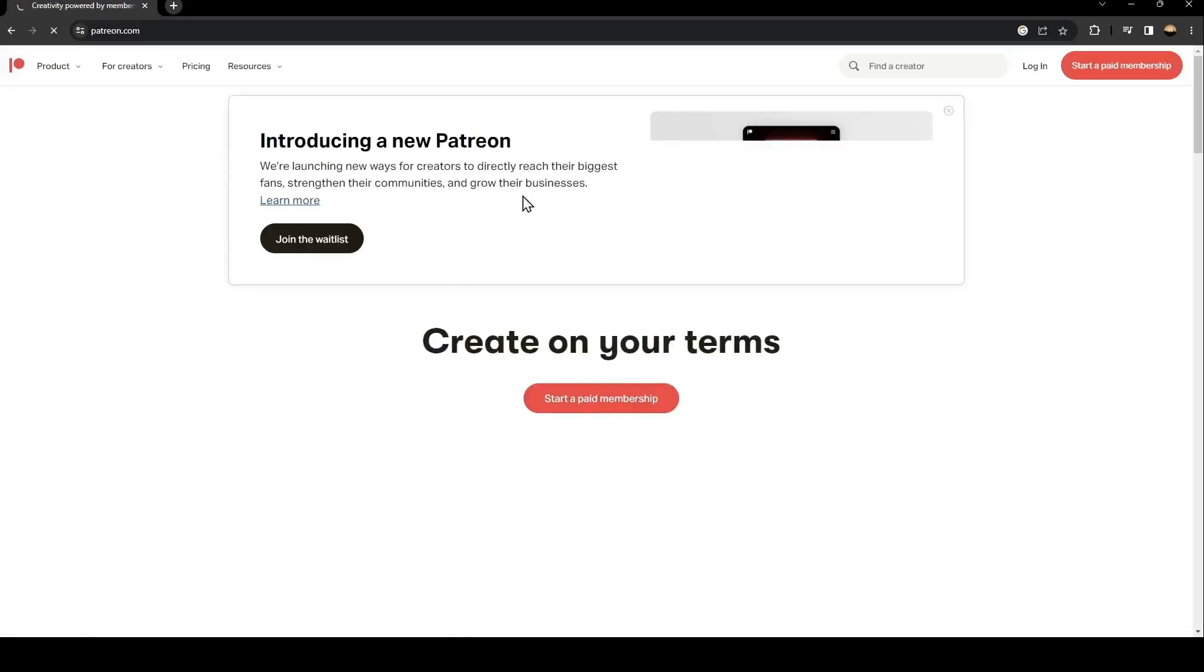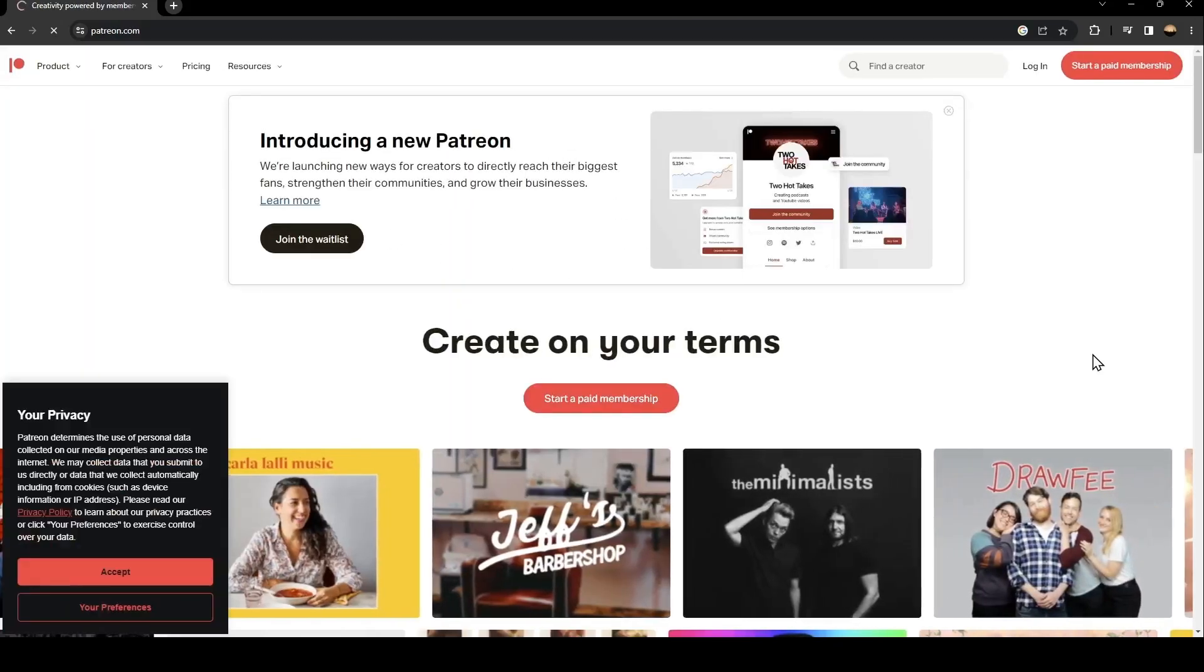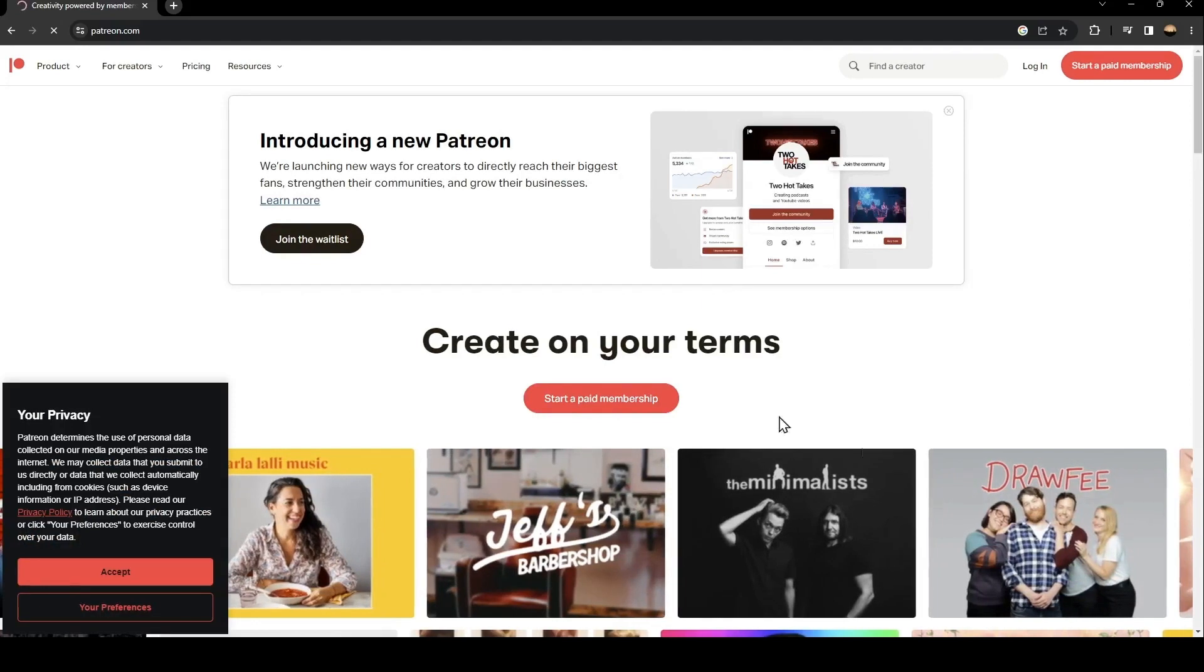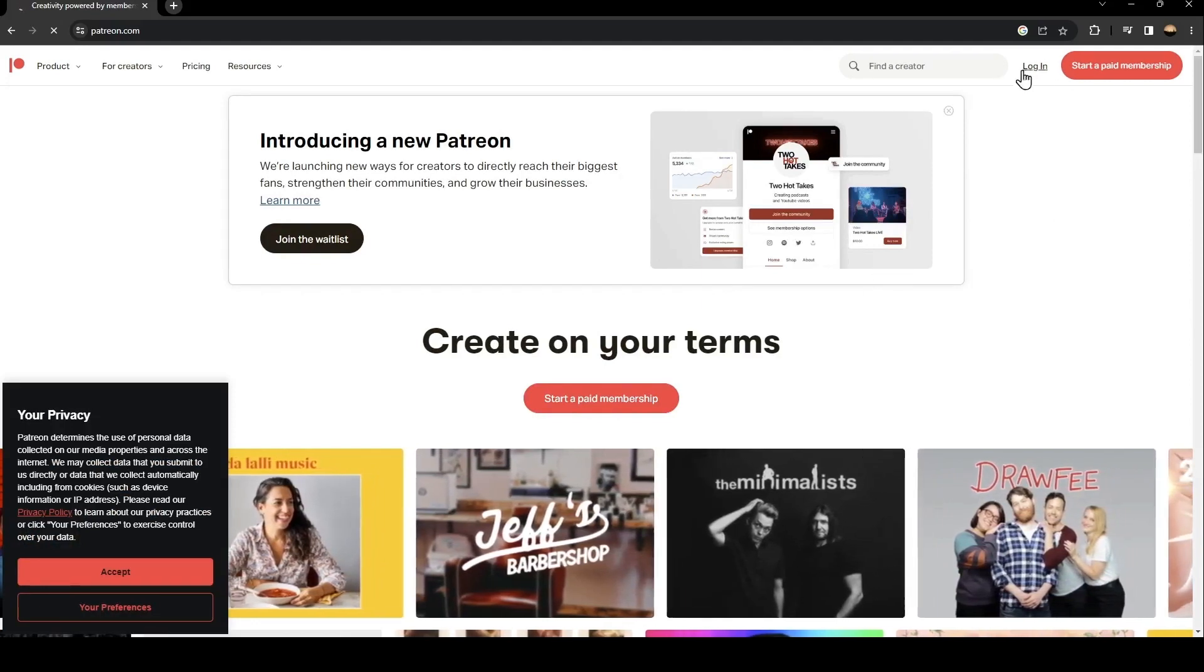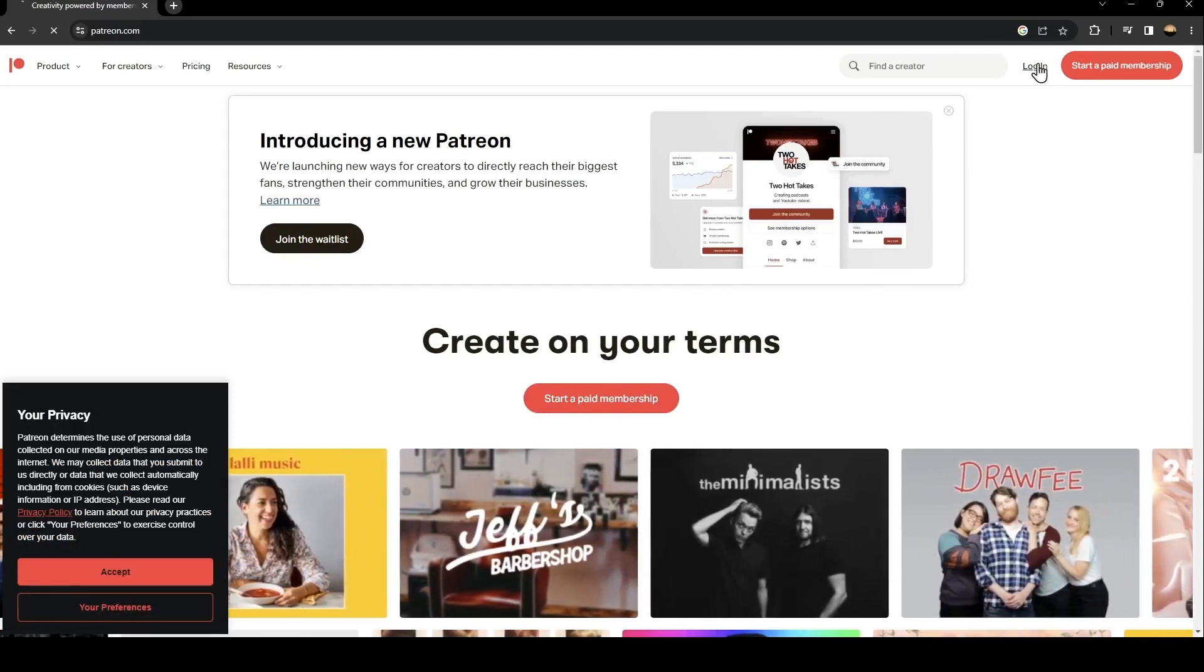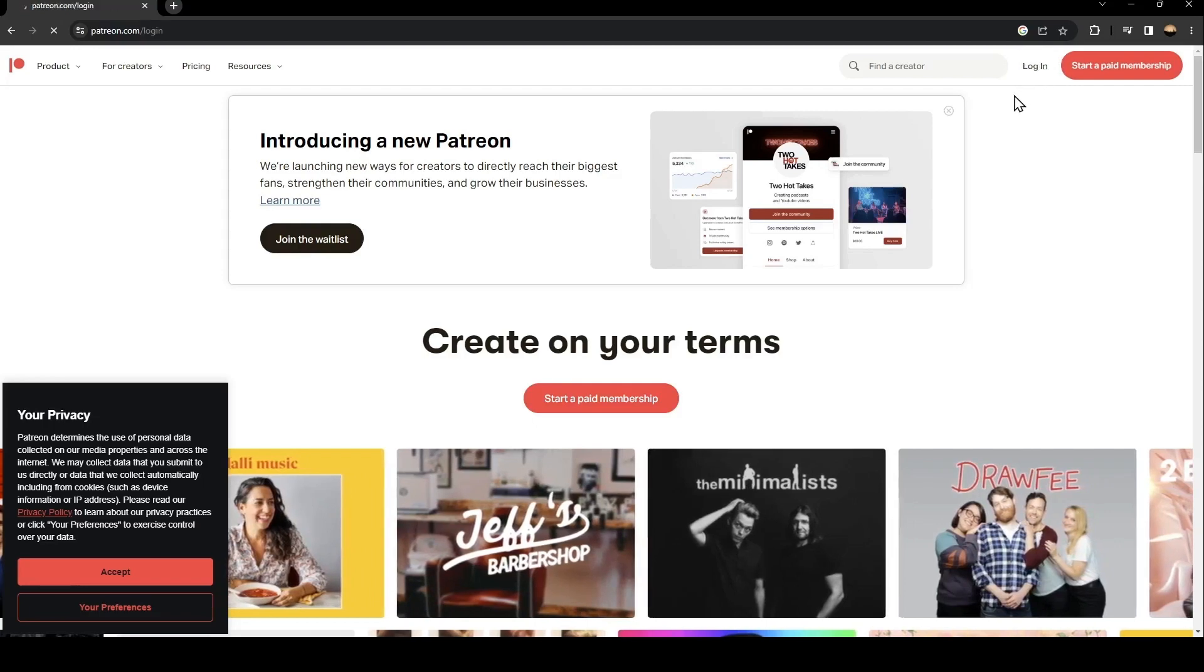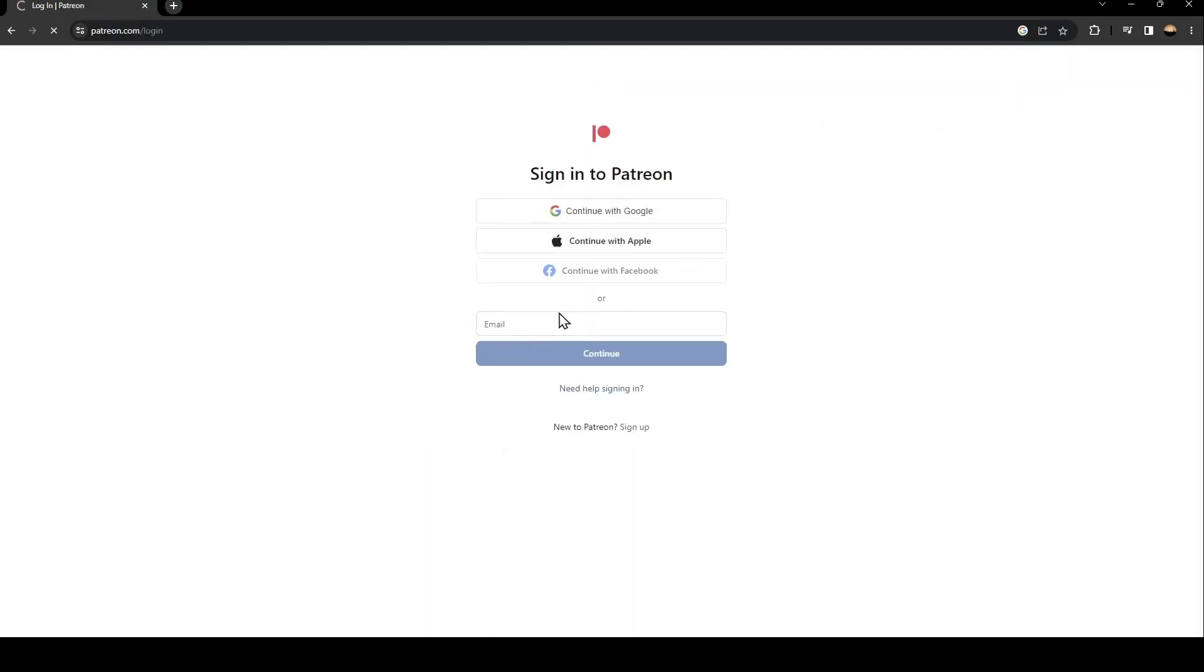Once you click on this first link, go ahead and click on login. You're going to find it at the top on the right. Once you click on login, you're going to find this form.